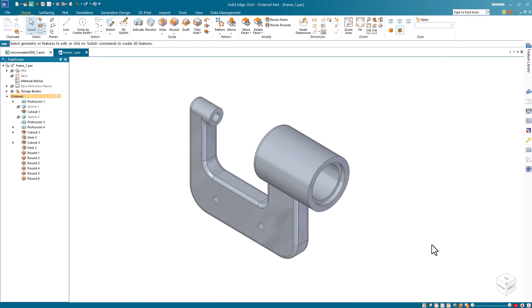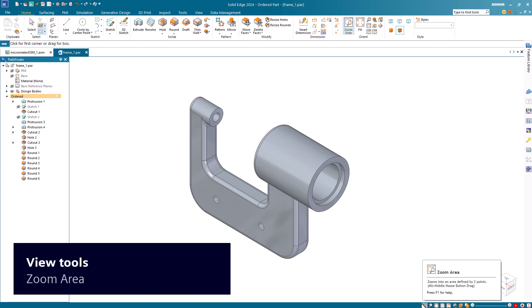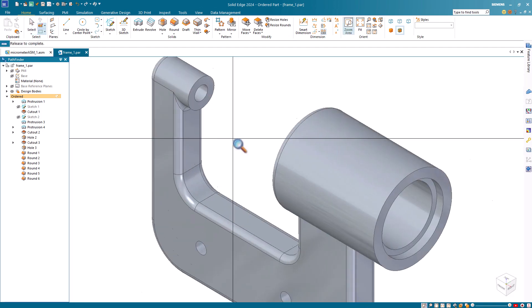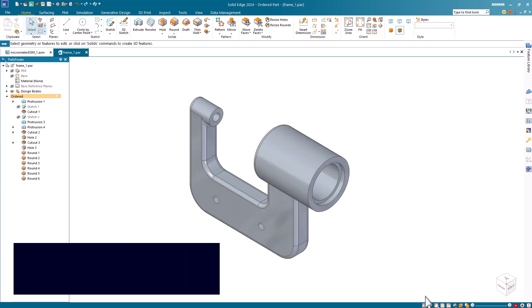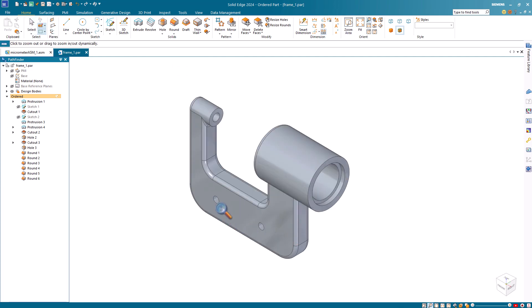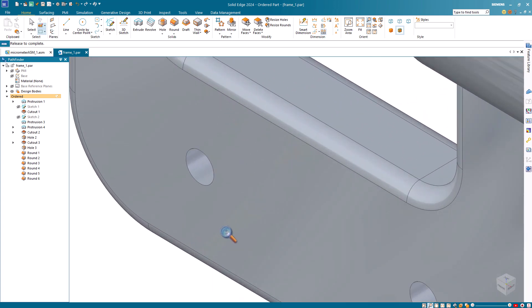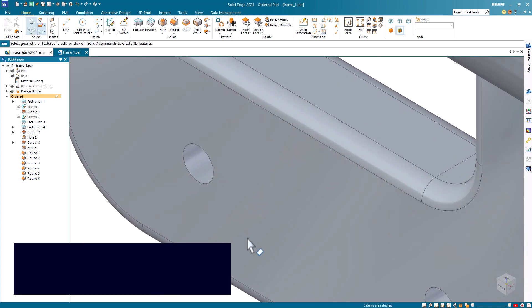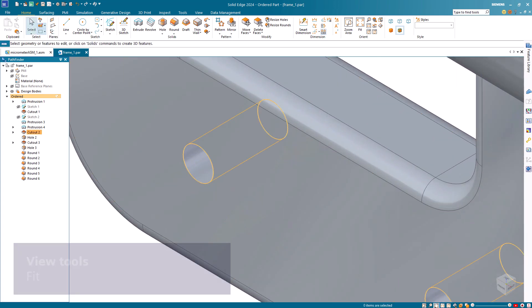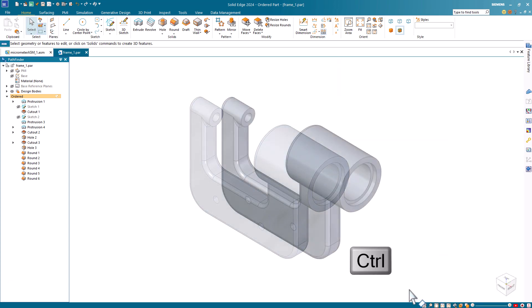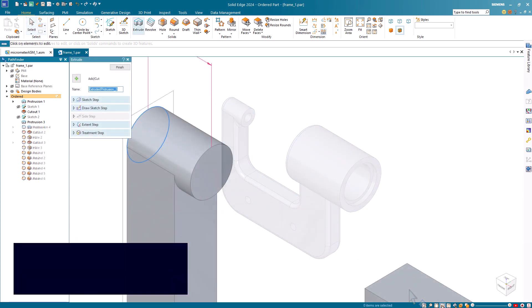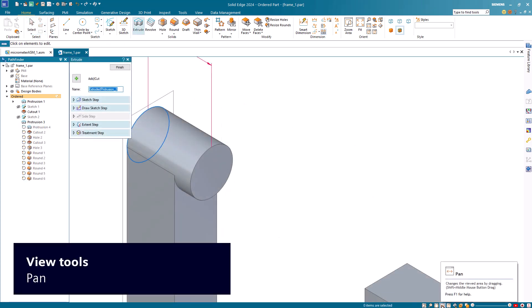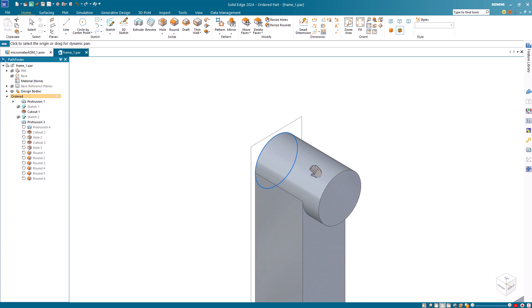This set of commands controls how your model is viewed in the graphics window. For the zoom area command, click two points to define the zoom area. With the zoom command selected, click, then drag to dynamically zoom in and out. The fit command fits all visible elements into the active view. Press the control key while clicking the fit command to fit elements in the area not covered by the magnetized pathfinder. Use the pan command to position the model where you want it.